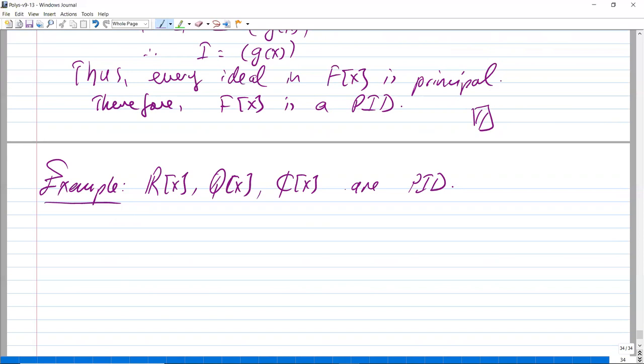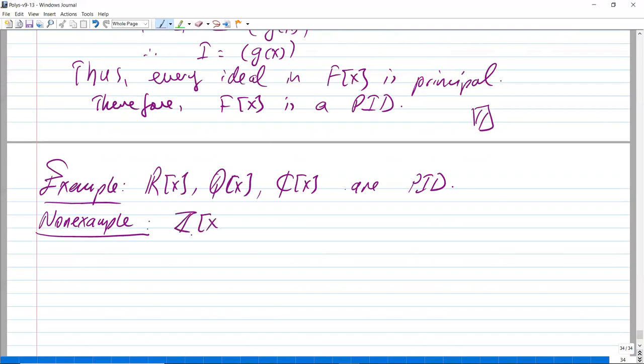Here is a non-example. Consider Z[x]. This theorem does not rule out that an integral domain which is not a field might still be a PID. But Z is an integral domain, and Z[x] is not a PID.